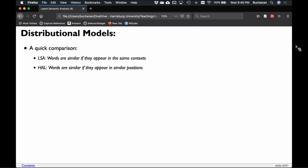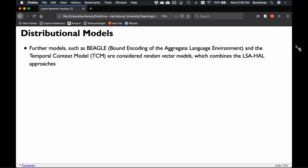My favorite model is Beagle, by Mike Jones at Indiana. Beagle is a combination model — sometimes called a random vector model — that's supposed to represent both LSA and HAL type approaches. A similar model is the Temporal Context Model. They also add in a little bit of noise because every human is slightly different — we all have different experiences and past learning events. Sometimes these are called attractor networks, because things that are similar are attracted to each other in the vector space.